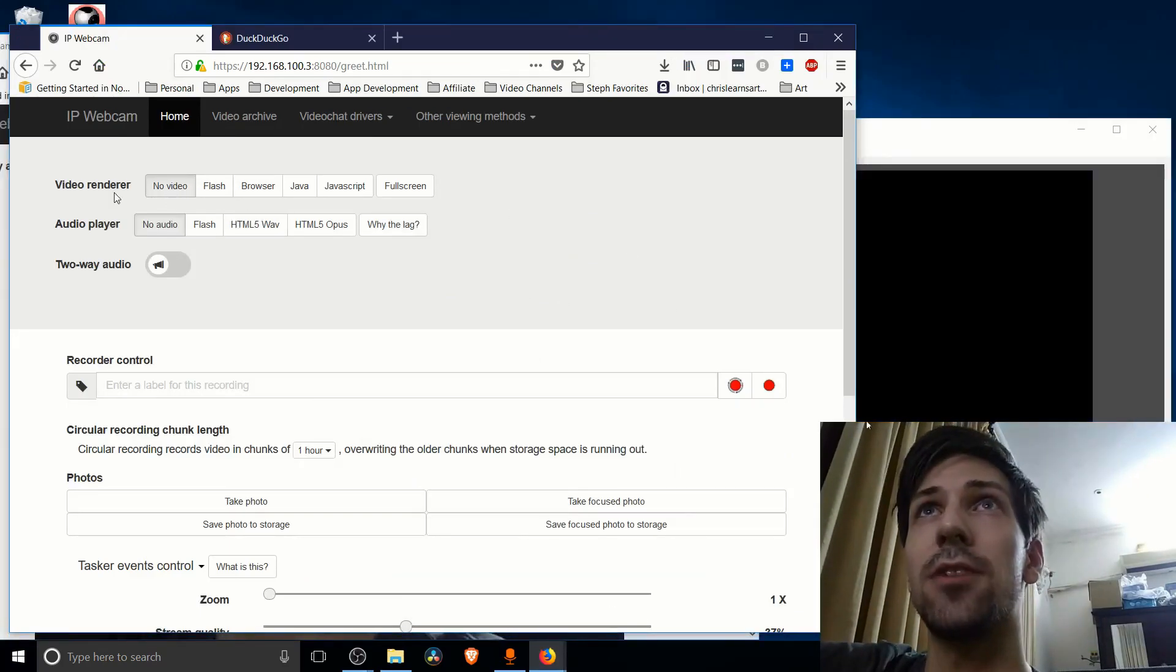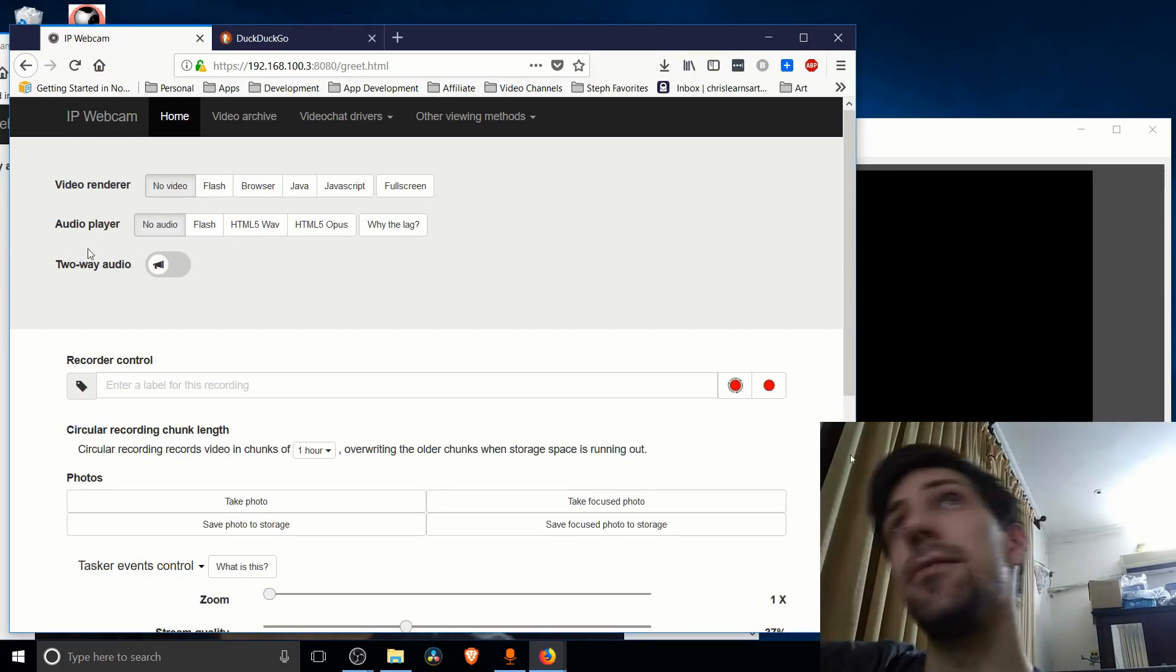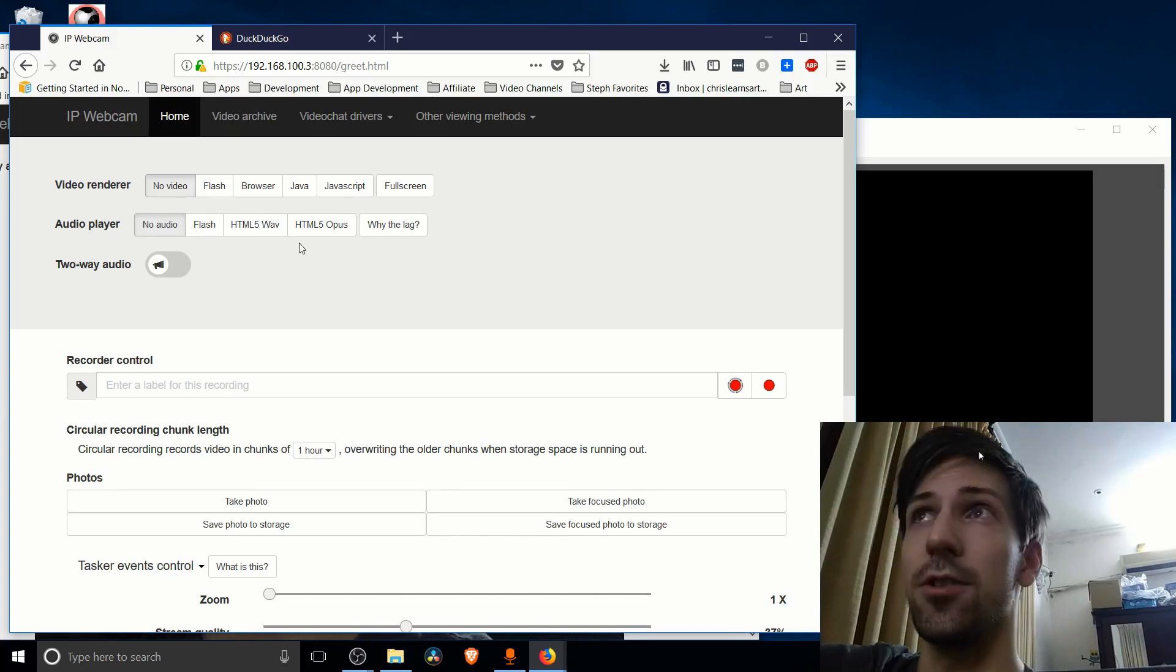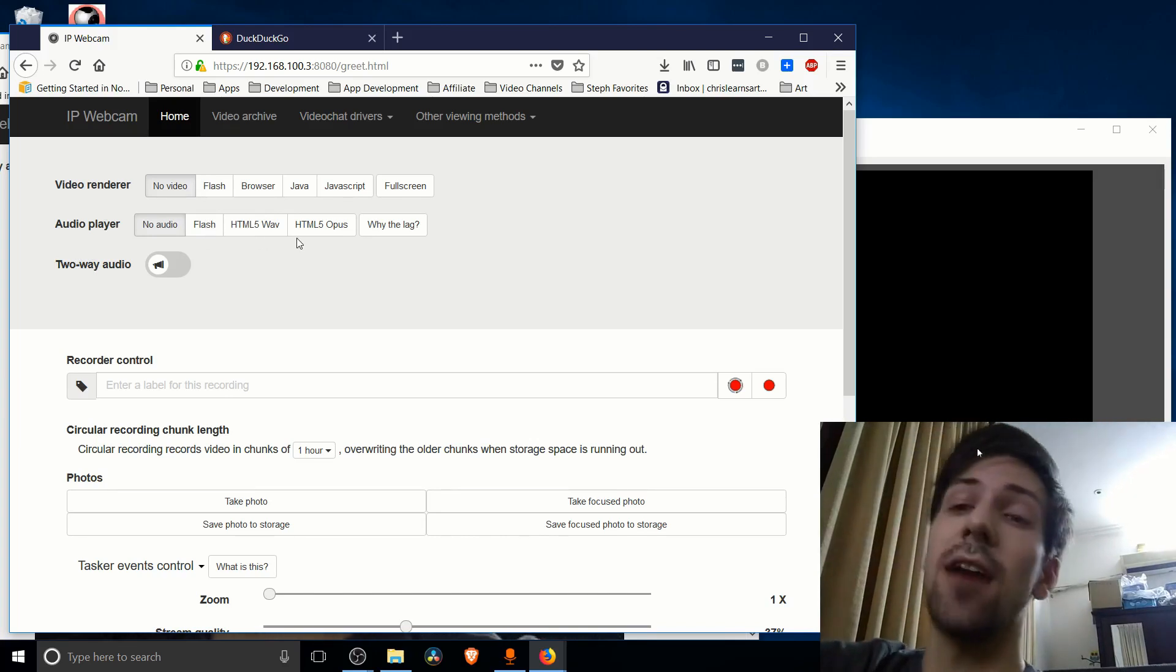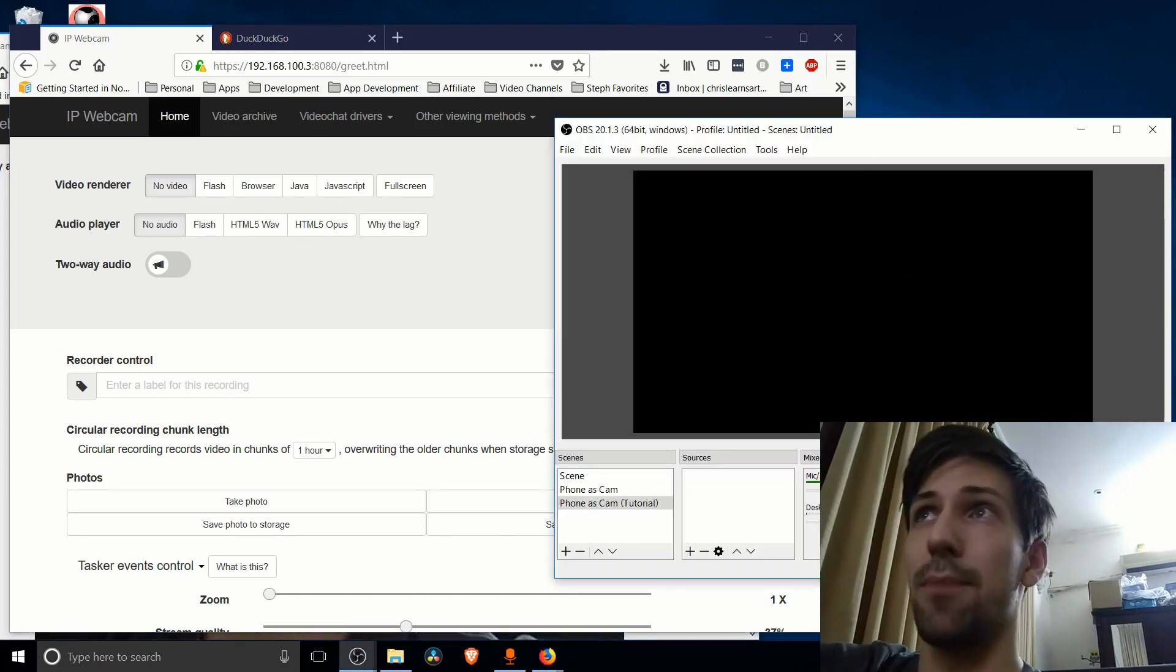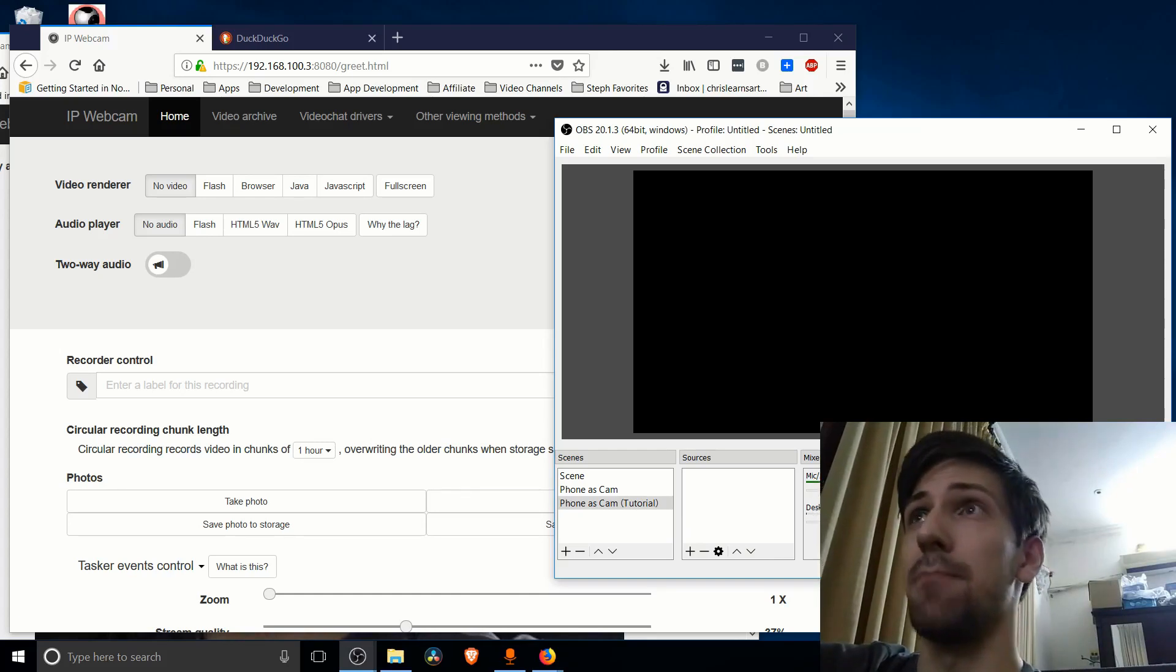You want to change your video renderer to browser. Flash also works. The reason we don't actually enable audio player, you can if you want to, but the audio gets picked up as a desktop audio source. So you can see here I'm trying to capture my audio as a mic input.